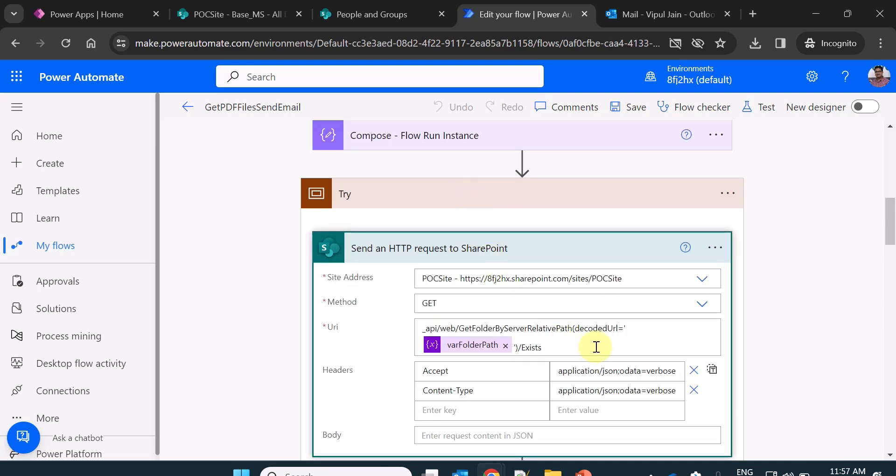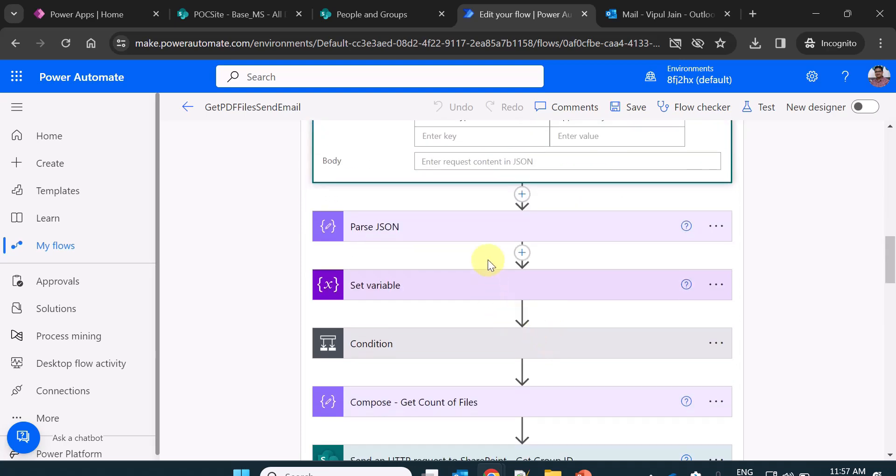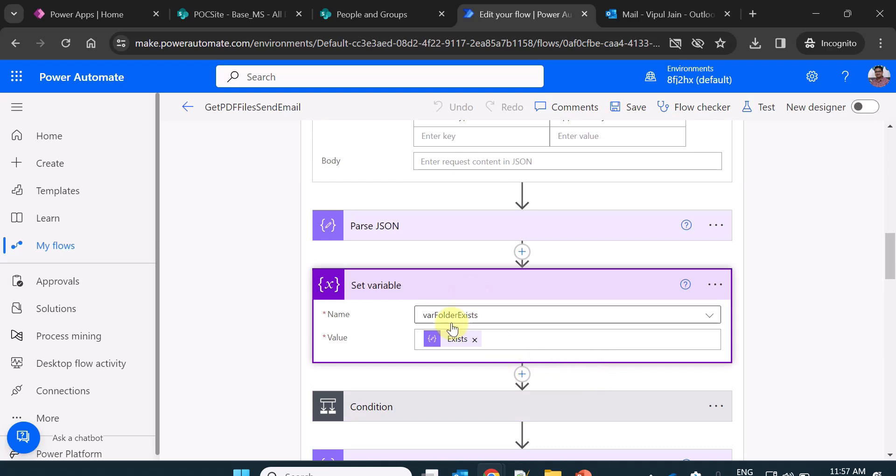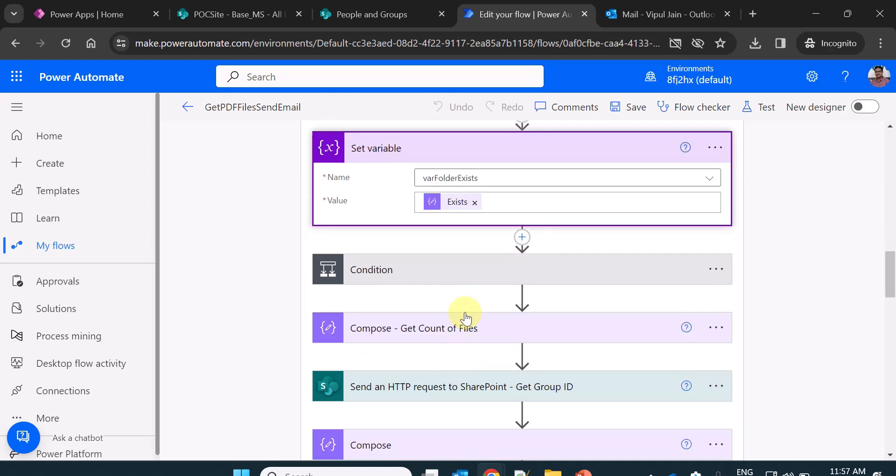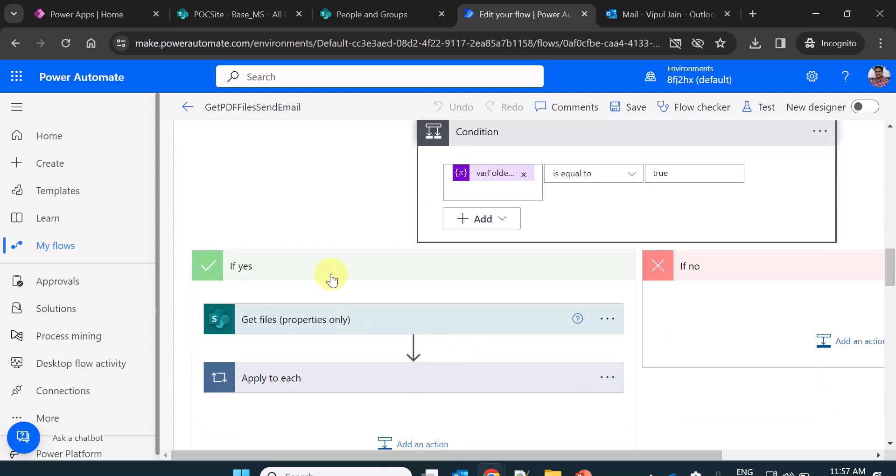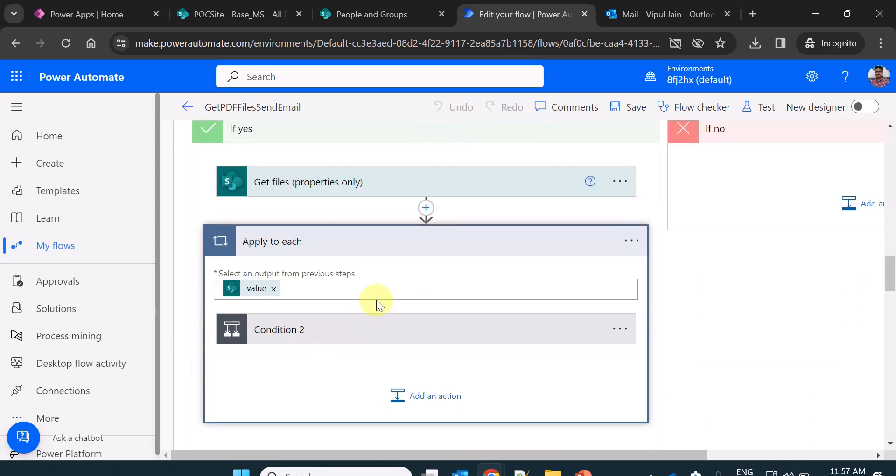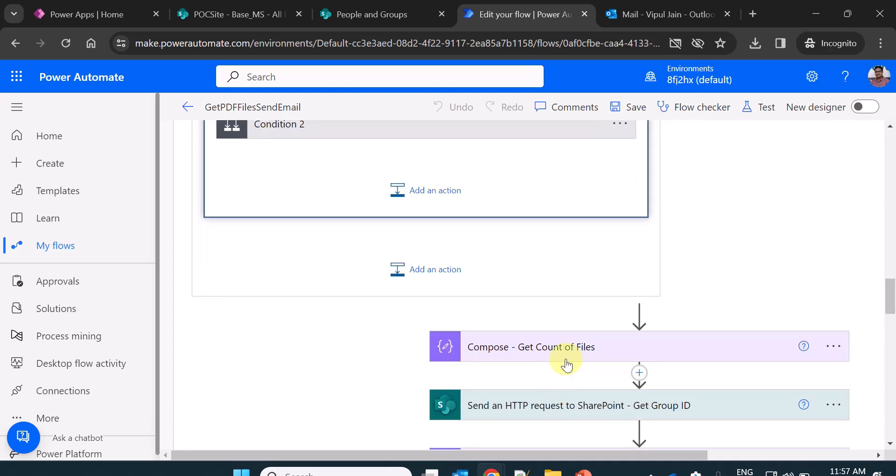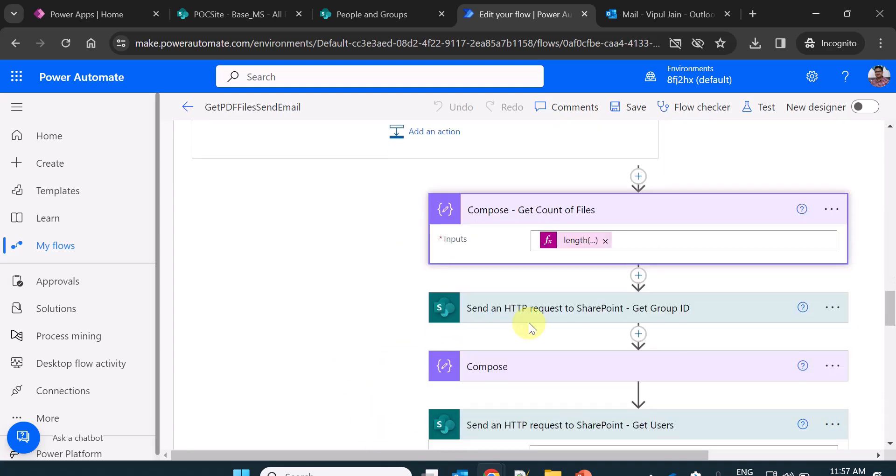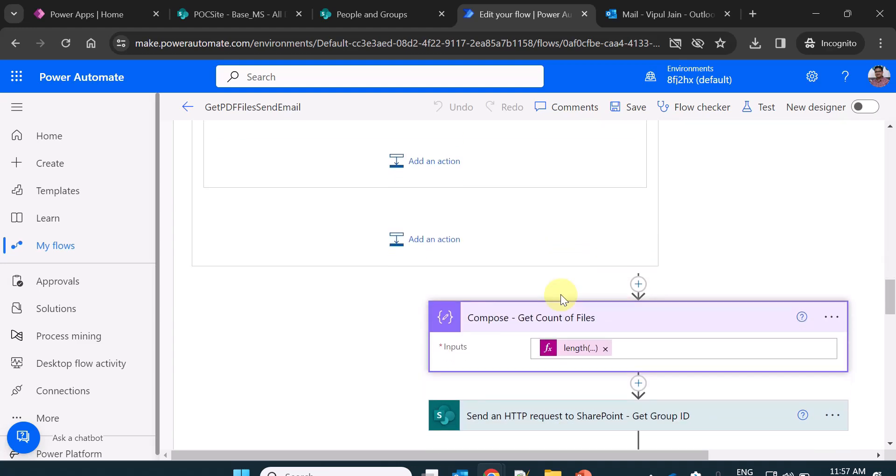What I am doing here is checking if the folder exists or not, doing the parse JSON, setting the variable where folder exists true or false. If it is true, it will go to the yes section. Apply to each will iterate all the files within the folder. This compose will give me the count of files which is of type PDF.